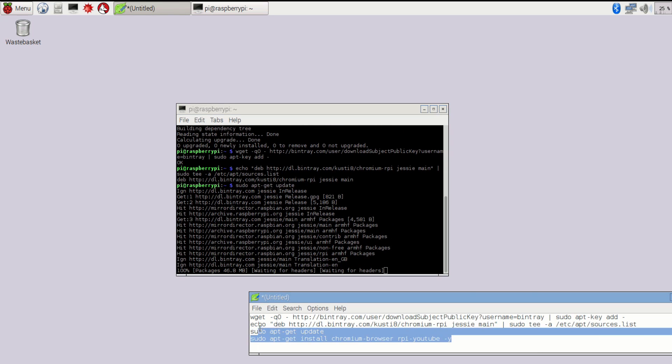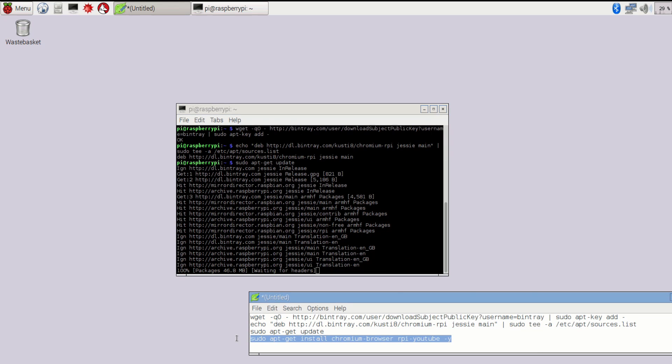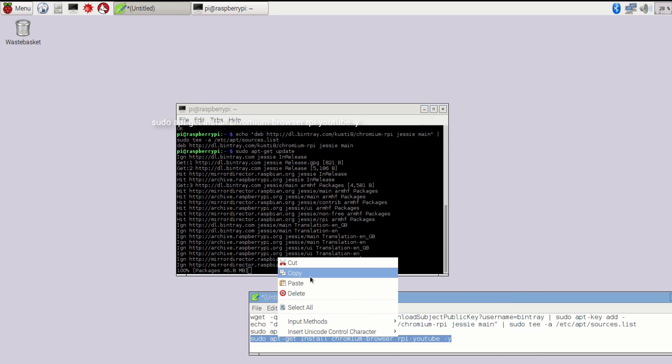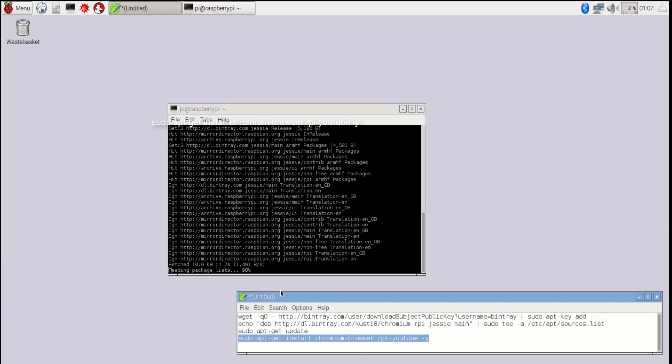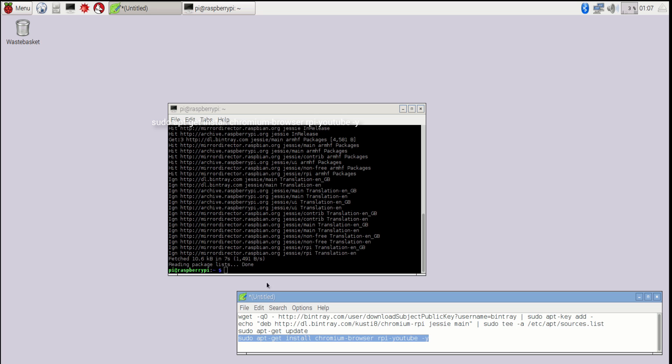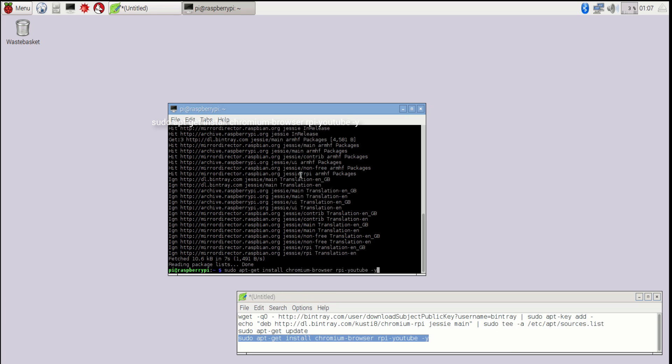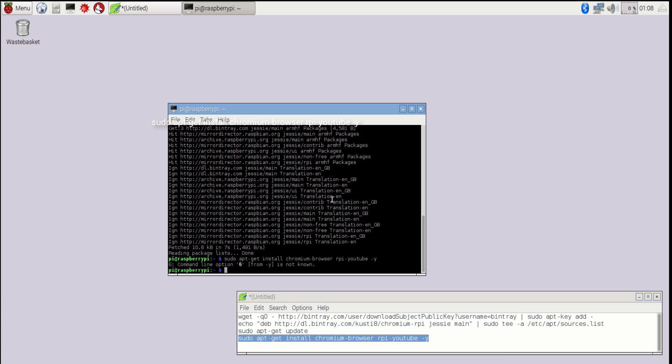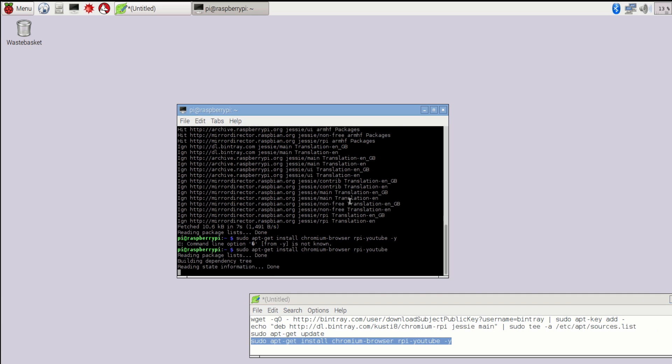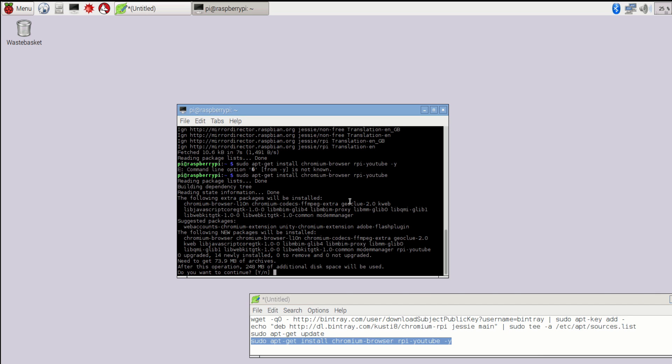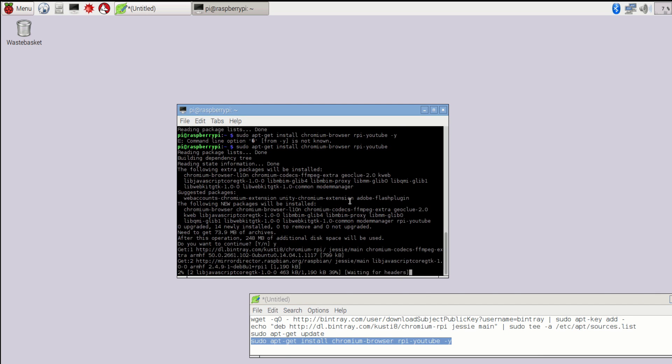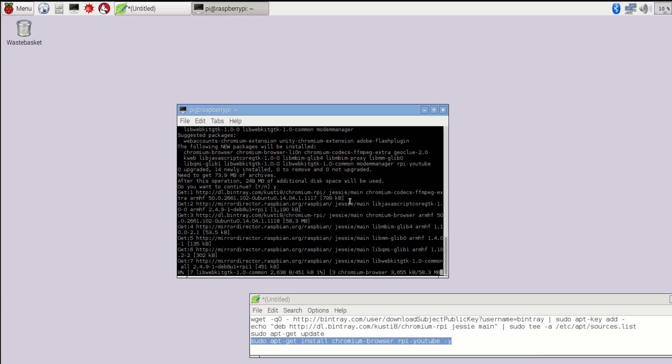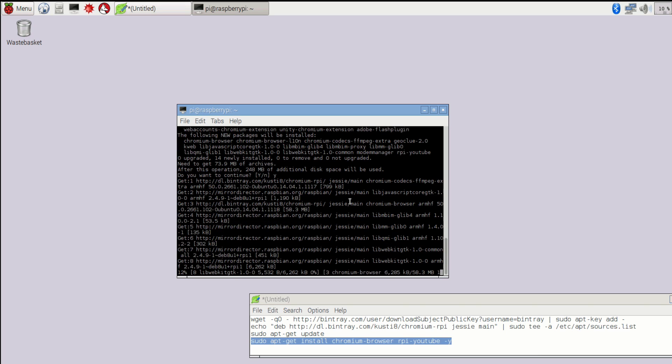And the fourth code basically downloads the Google Chrome for Raspberry Pi and also installs a YouTube plugin for your Raspberry Pi. What the YouTube plugin does is it allows you to surf YouTube smoothly in Raspberry Pi.